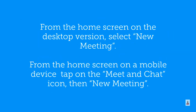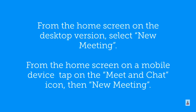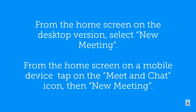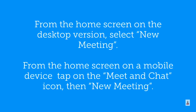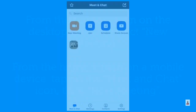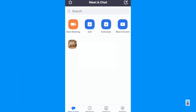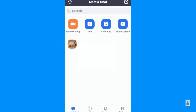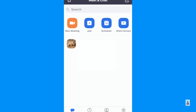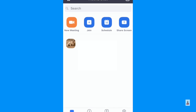From the home screen on the desktop version, select new meeting. From the home screen on a mobile device, tap on the meet and chat icon across the bottom, then new meeting. For example, here is the home screen on iOS — on an iPhone — and on the top left you'll see an orange icon that says new meeting. So that's what you're going to tap to get started.